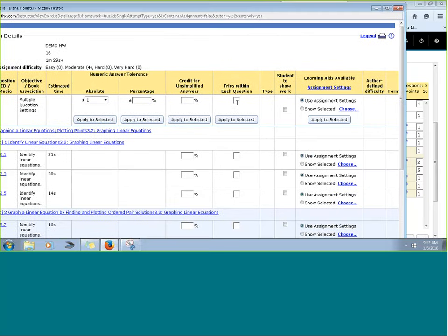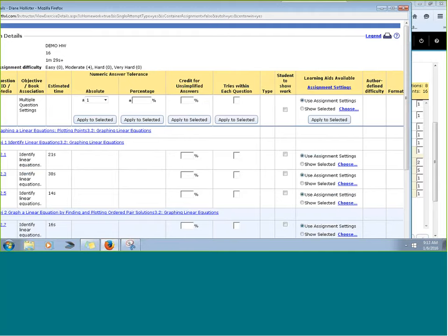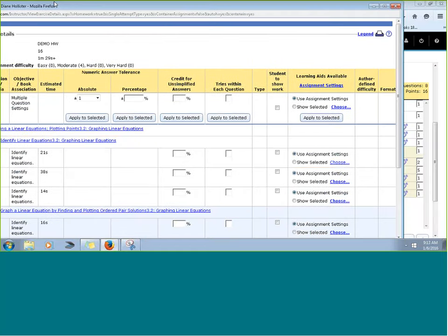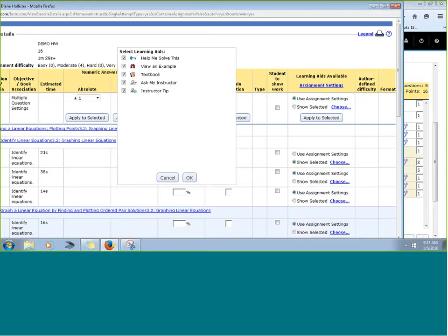You can also limit the number of tries within each question. In many courses, if you adopted a template course, students might have an unlimited number of attempts — you might want to change that to two or three tries inside a question. Of course, you can also have students show work. The part we really want to look at is the learning aids section. On a typical problem, students have 'help me solve it,' 'do an example,' a video or animation, the textbook, and an instructor tip.